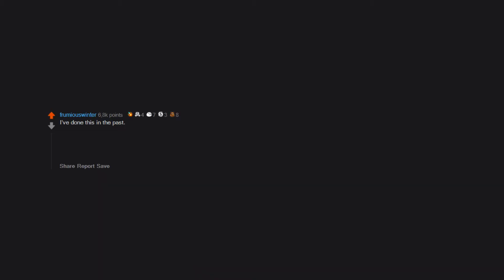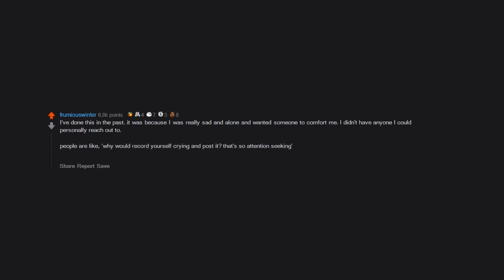I've done this in the past. It was because I was really sad and alone and wanted someone to comfort me. I didn't have anyone I could personally reach out to. People are like, 'Why would you record yourself crying and post it, that's so attention-seeking?' But then when someone commits suicide it's, 'Why didn't they tell anyone they were struggling?'